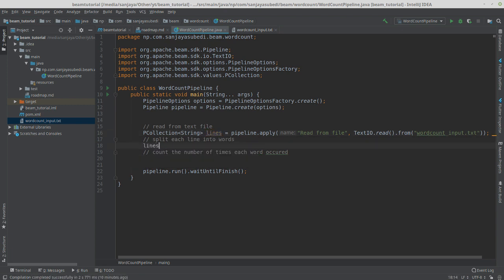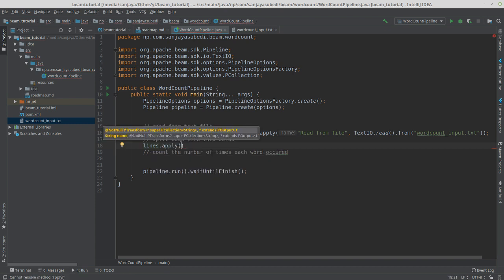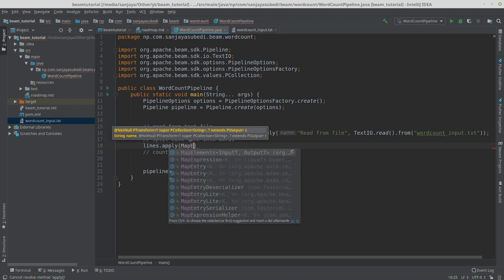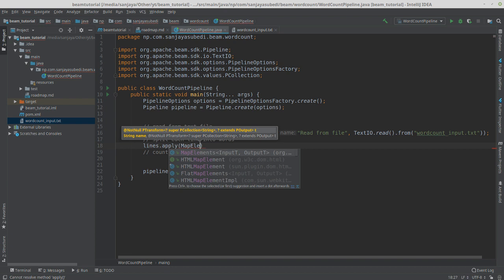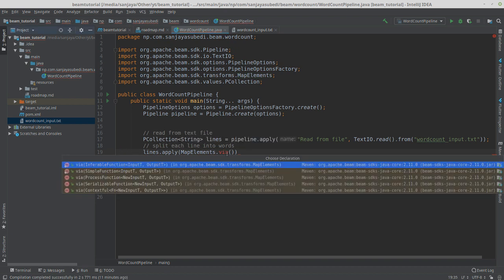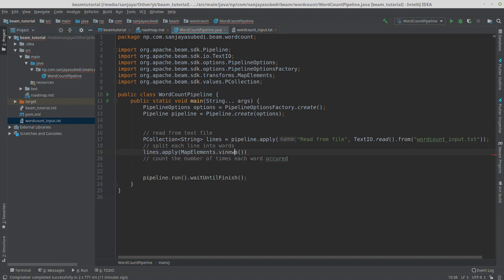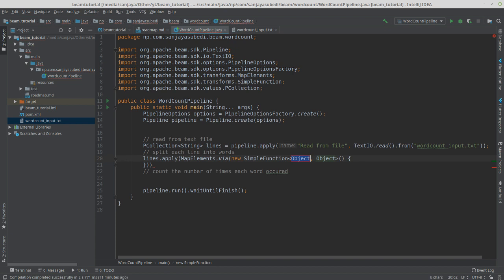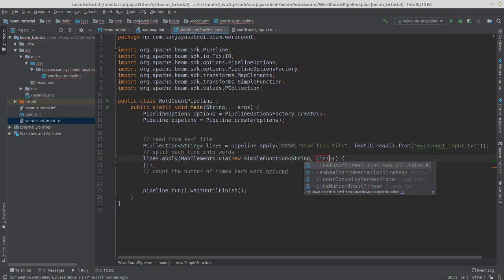We want to extract something different from the lines collection, so we apply a transform to it: lines.apply(). There is a built-in transform called MapElements — it's like a map in functional programming that maps an input to an output. The transform takes an input type T and produces an output type T, which can be different types. We use MapElements with a new SimpleFunction where the input is String and the output is a List of String.